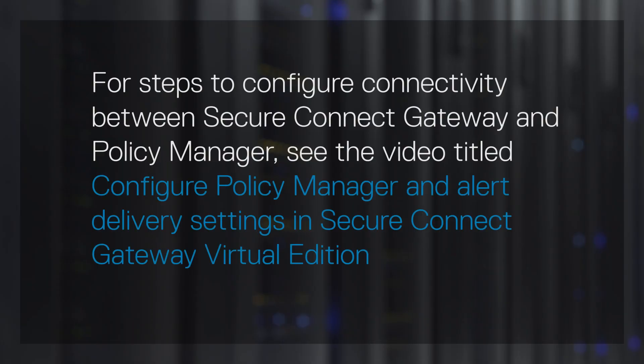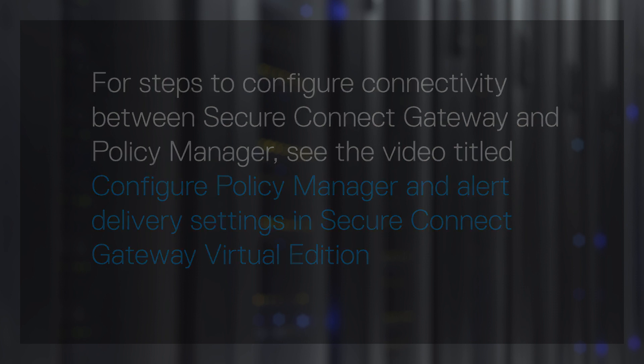Four steps to configure connectivity between Secure Connect Gateway and Policy Manager. See the video titled Configure Policy Manager and Alert Delivery Settings in Secure Connect Gateway Virtual Edition.